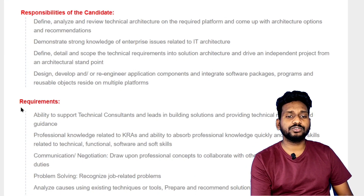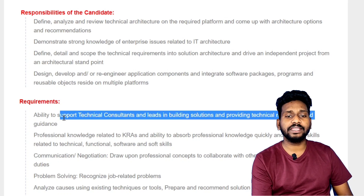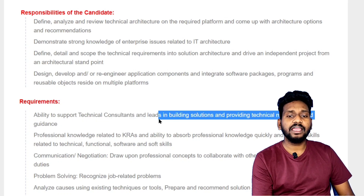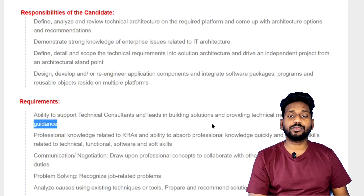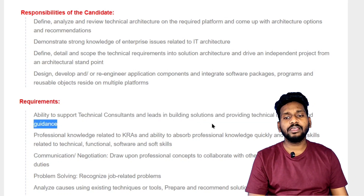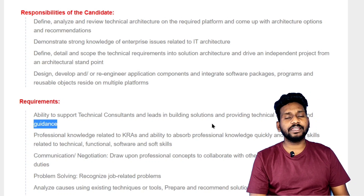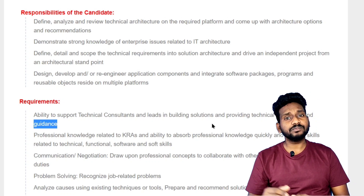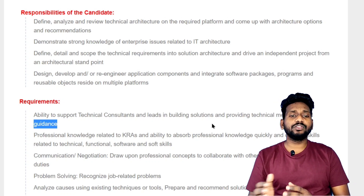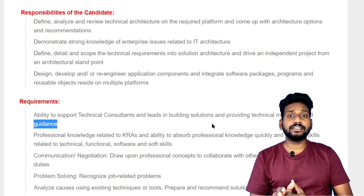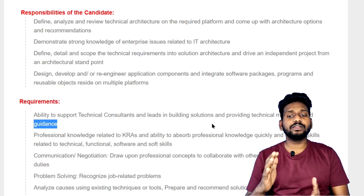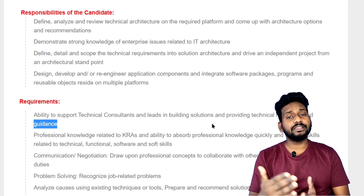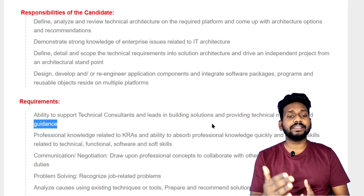Requirements are the ability to support technical consultants and leads in building solutions and providing technical monitoring and guidance. If we do this, we can do technical mentoring.